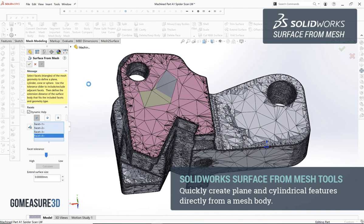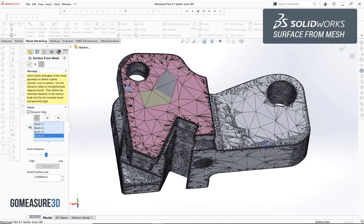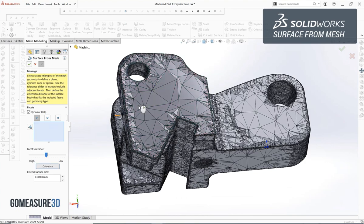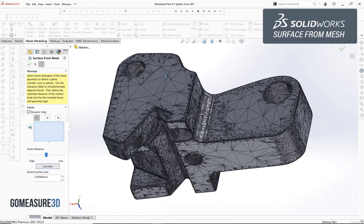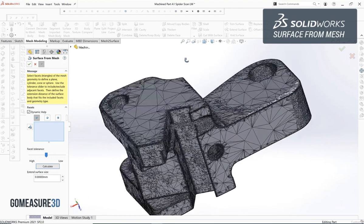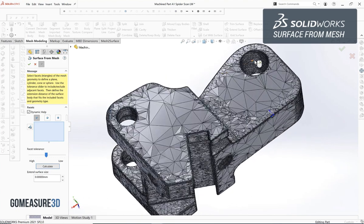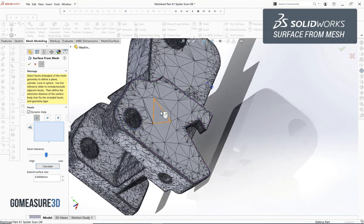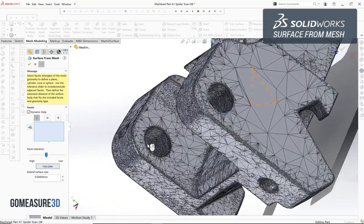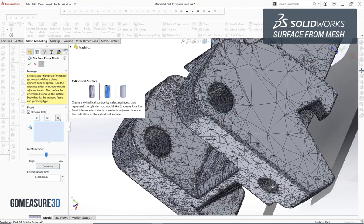We'll do that to a planar surface as well as a cylindrical surface. What we'll notice is this tool set is great when you're using it for 3D printing type applications where we've generated a mesh from a pre-existing CAD file.